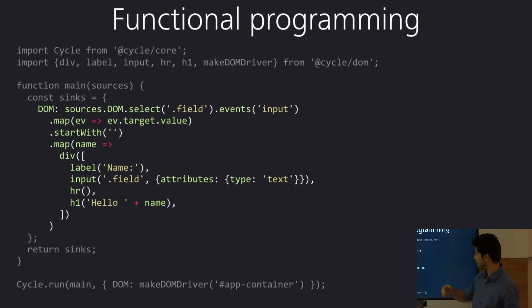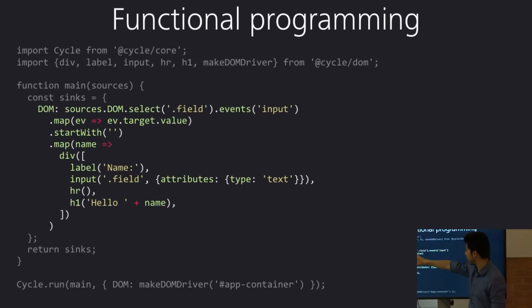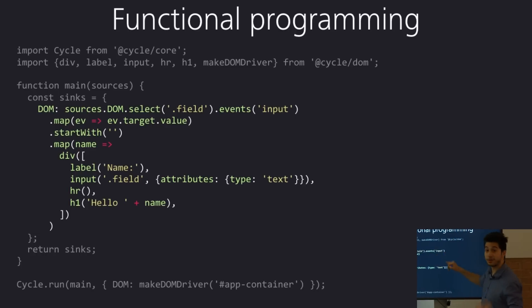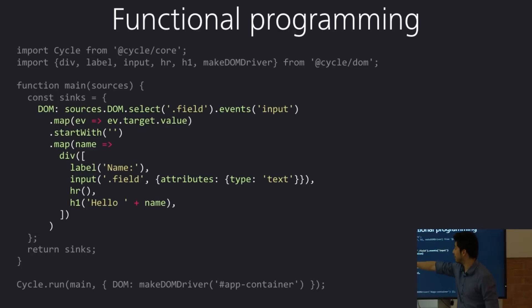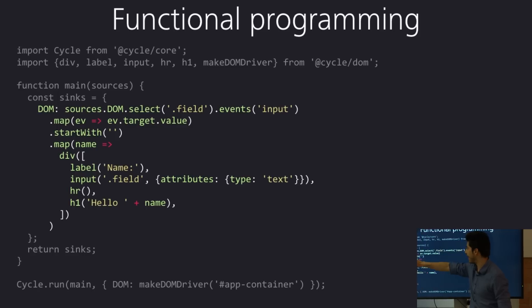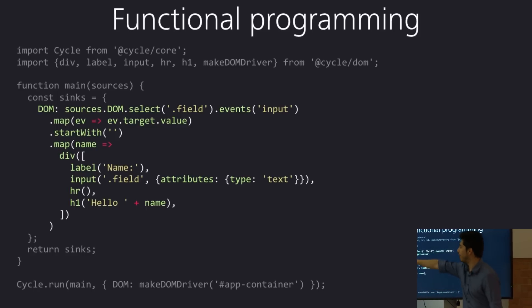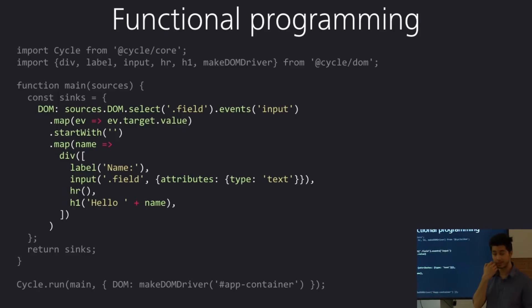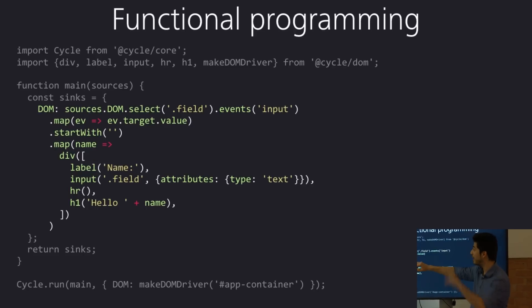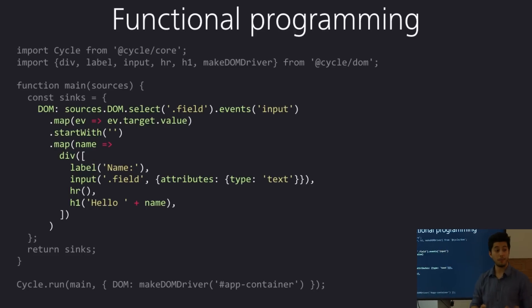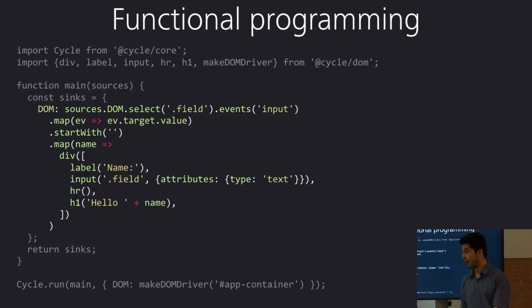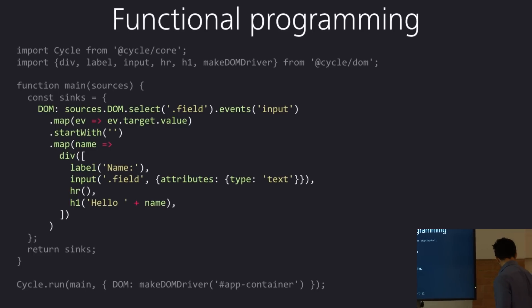So, if we go back to the example I showed you before, this is an observable, which we're going to look into a bit later. You map it, and then you say start with an empty string, and then you map it again. And all of those operators are functional, right? So, it's easy to add another one in between. It's easy to move them around without messing up your code as if you had a for loop, for example. So, that's quite cool.